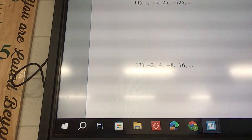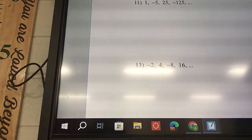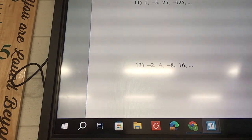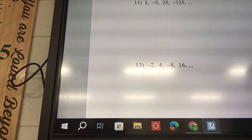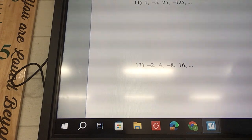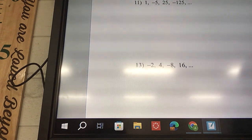On the back page, determine if the sequence is geometric. If it is, find the next three terms in the sequence after the last given one.